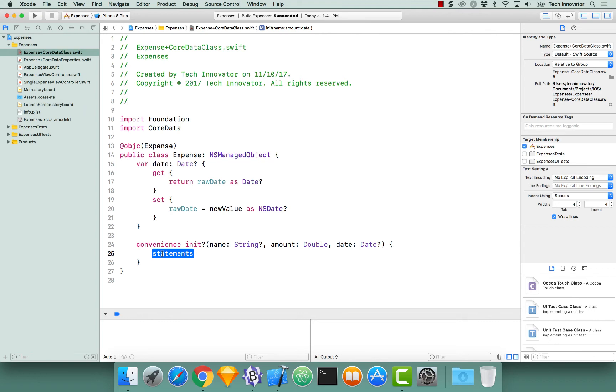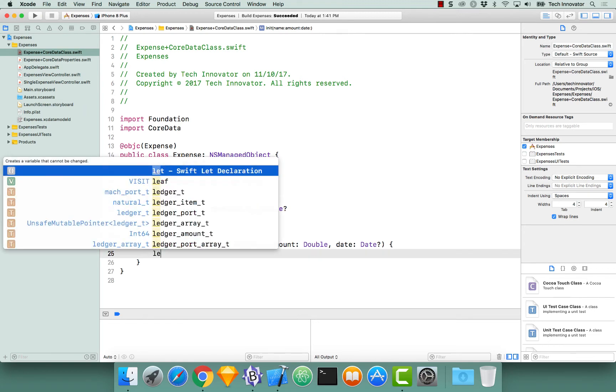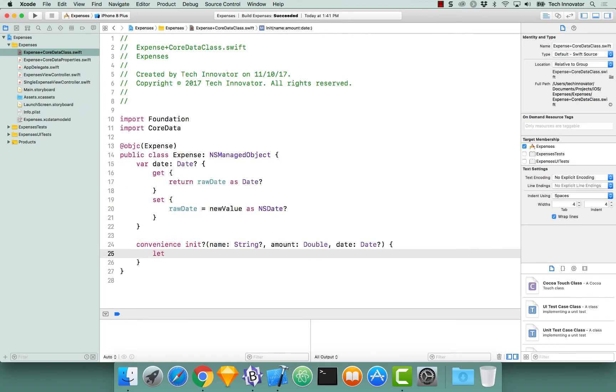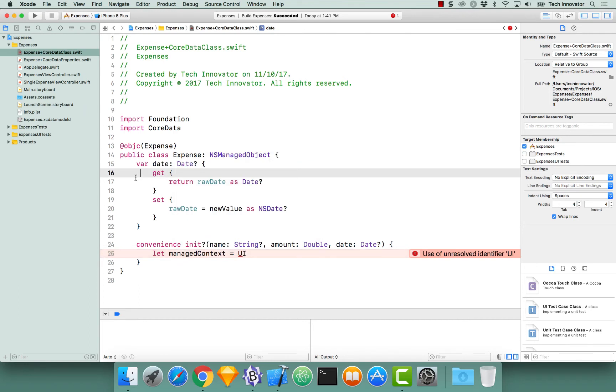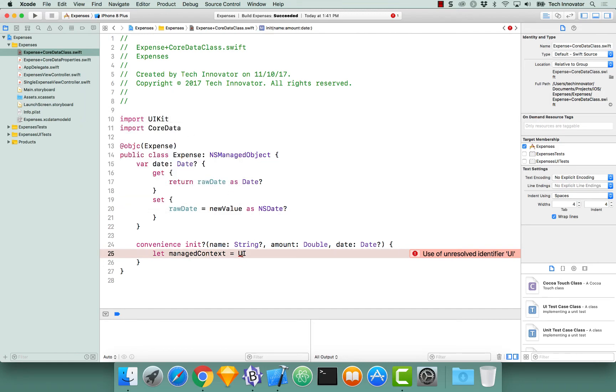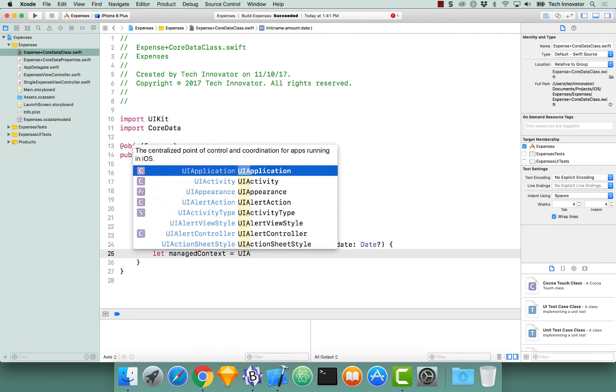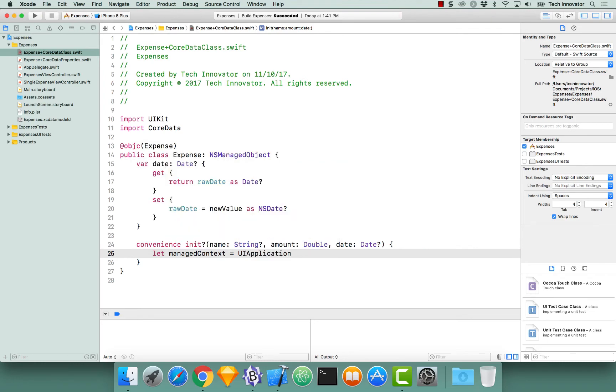Here we need to get a few things before we can actually persist this object into Core Data. The first thing that we need to get is our managed context. So let managed context equals, and I'm going to start typing UI, and that's not going to actually get me anything because I want UIApplication. The reason why autocomplete is not working is because I'm importing foundation instead of UIKit. So change foundation to UIKit, and now when I start typing UIApplication, it will autocomplete for me.